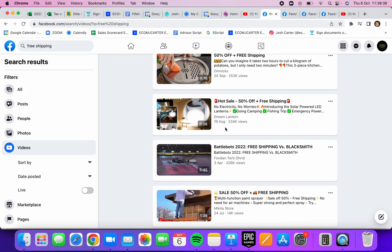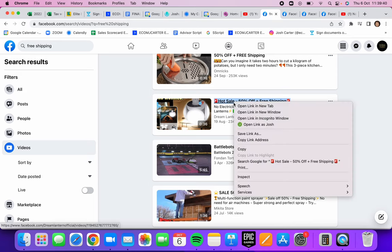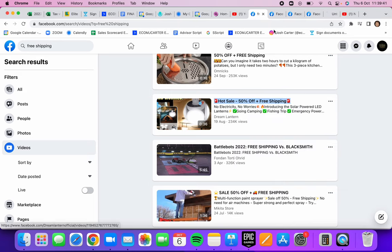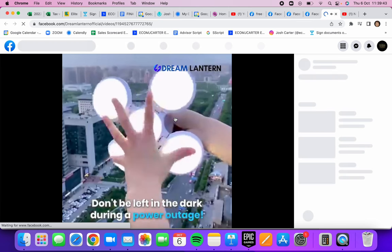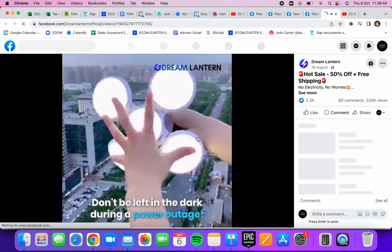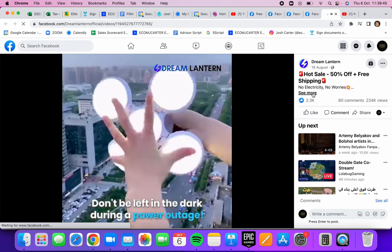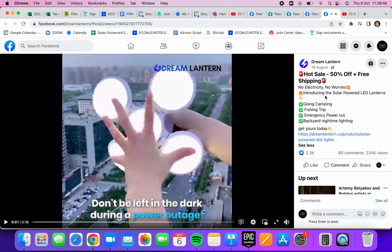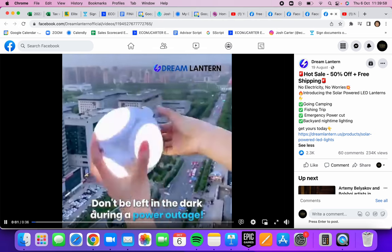If we open up another product here, we got no electricity, no worries. Introducing the solar-powered LED lanterns. So another thing it solves a problem. Say you have a storm that comes by, you don't have any electricity or any lights - these would be perfect.